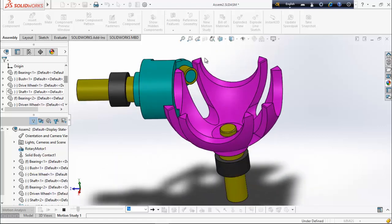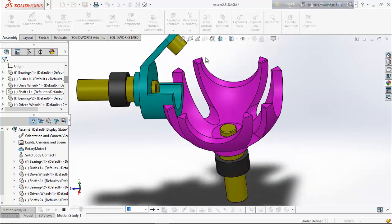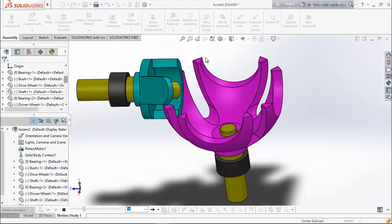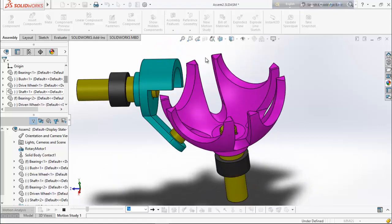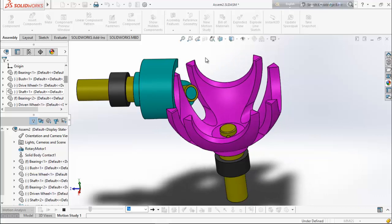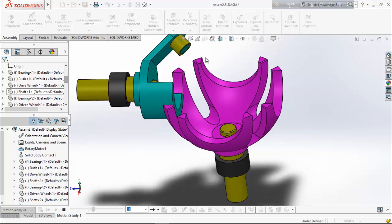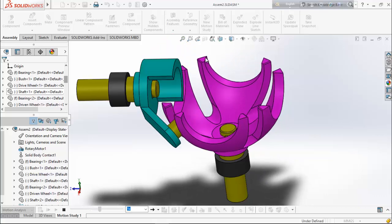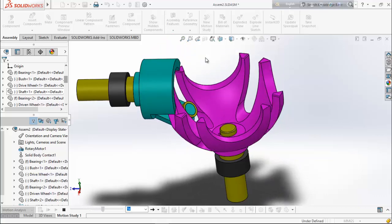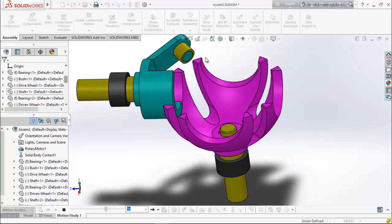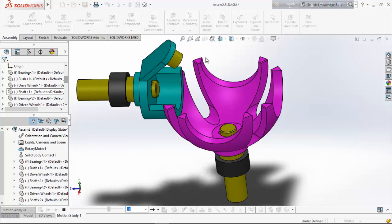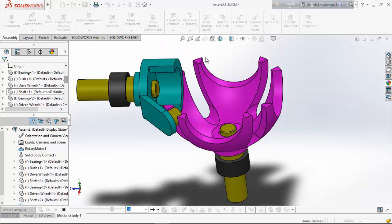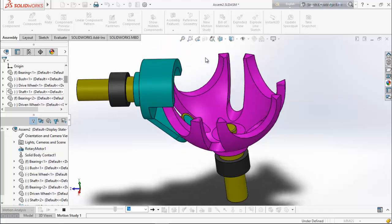Hello friends, welcome back. In this video we will design each and every part of the spherical geneva mechanism. We will see how to design, assemble, and animate them in SOLIDWORKS. So let's see how to do it in SOLIDWORKS.